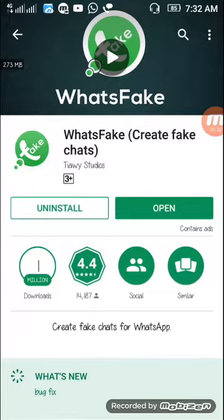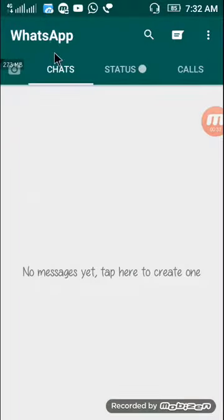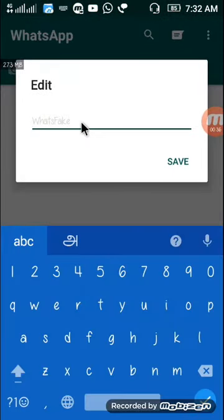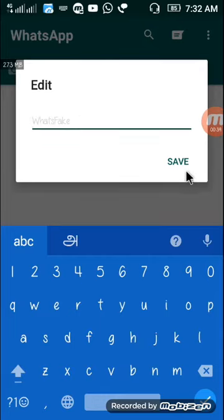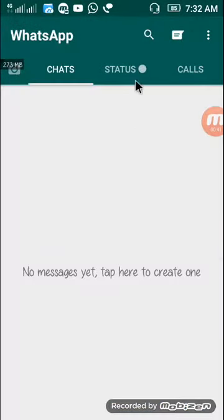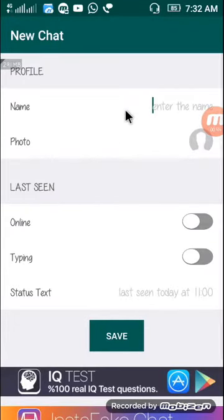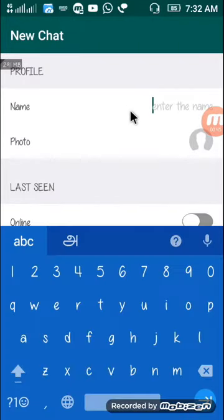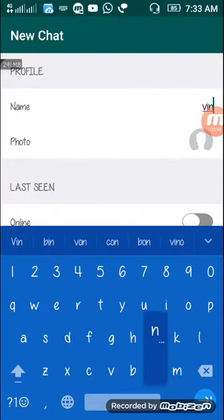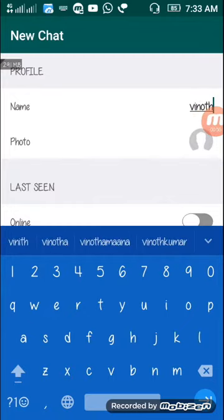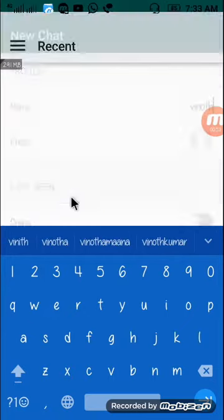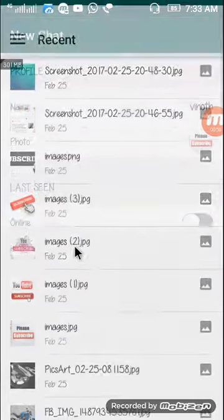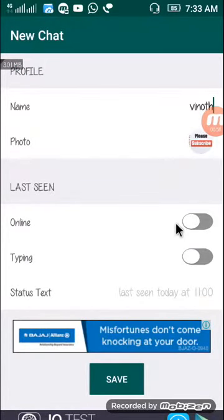You can click on What's Fakes and save. You can save your contacts and name. You can save your photos and set your status as online or offline.